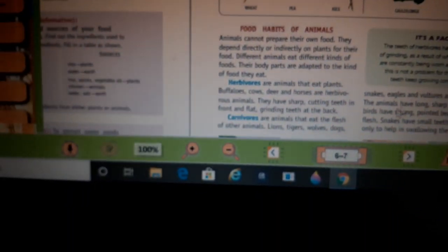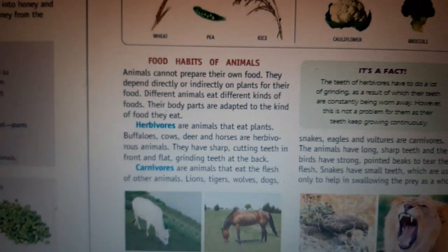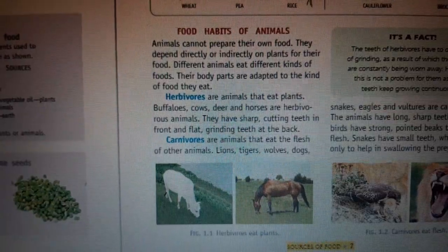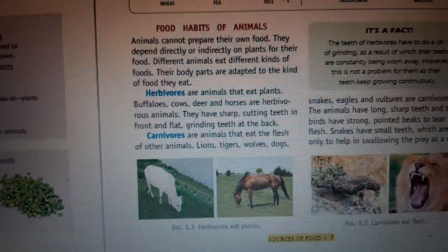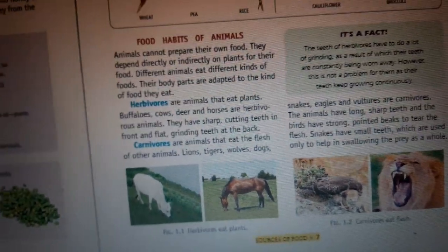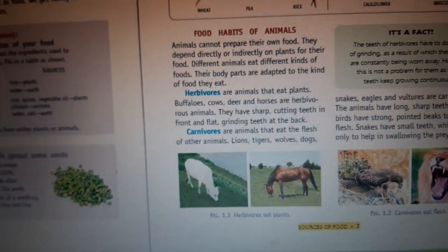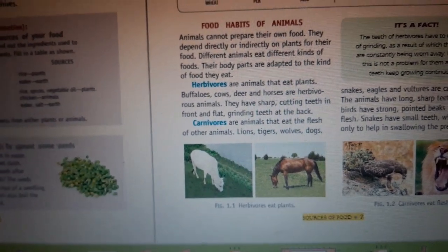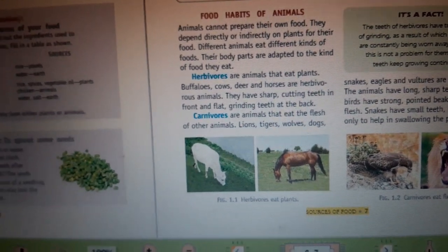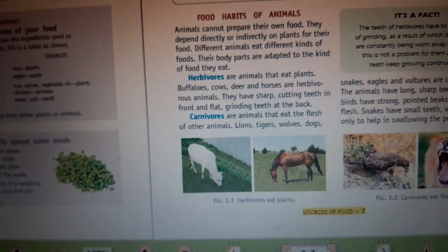Now, food habits — we can classify animals according to their eating habits. There are three types: herbivores, carnivores, and omnivores. Herbivores eat only plants — examples are buffaloes, cows, deer, and horses. A special feature of herbivores is that they have sharp cutting teeth at the front and grinding flat teeth at the back.